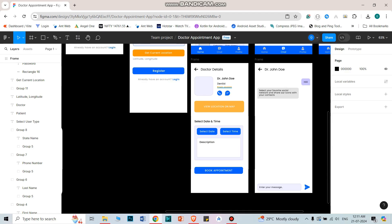For booking an appointment, the user goes to the doctor detail screen. Clicking on a particular doctor brings the user to this screen, where they can call the doctor, chat with the doctor, or get the doctor's location on the map. When the user clicks the map button, it directly opens Google Maps showing the doctor's current location. The user can also book an appointment using a form, selecting a date and time, adding a description, and clicking 'Book Appointment'.